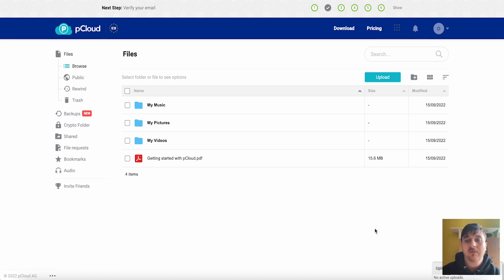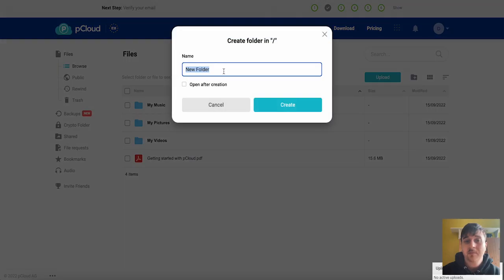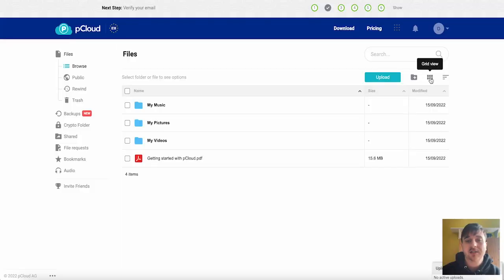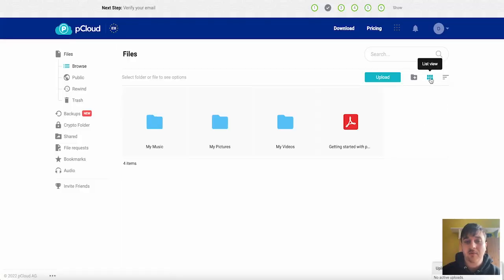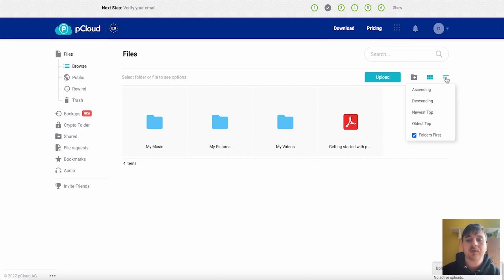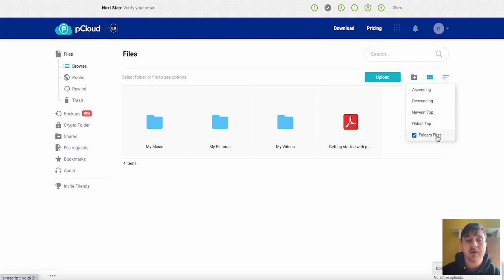To create a new folder you just click on the new folder button where you can name your new folder. You also have the option of selecting a grid view if you'd prefer it to be set out like that and again we've got filter options where you can filter it by ascending, descending, newest at the top, oldest at the top and folders first.